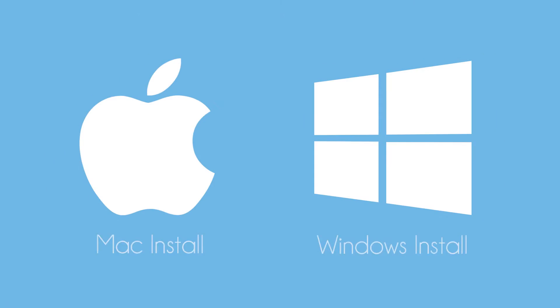Before we start if you haven't already installed Unity 3D feel free to check out my other videos on installing Unity 3D.